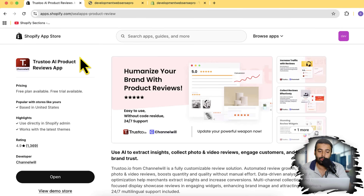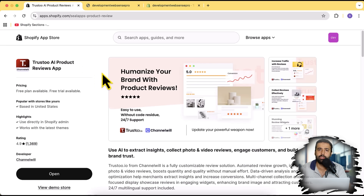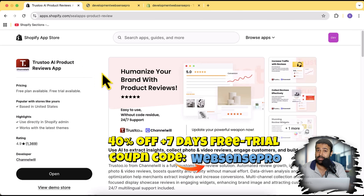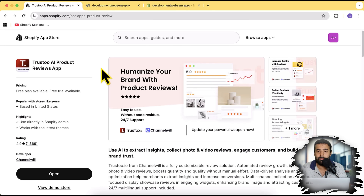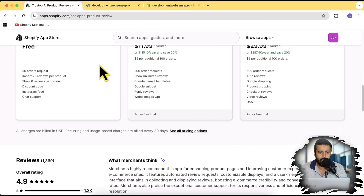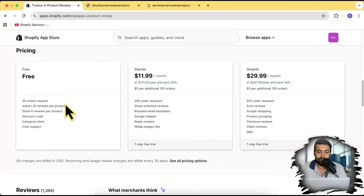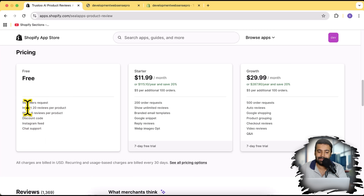In this video I'll show you an app called Trusto AI Product Reviews, which is a really cool app you can use completely for free initially. You can add product reviews and import reviews from any other app — if you're using another app you can import reviews into this app very easily. In the free tier we can send 50 order requests, meaning the app will automatically send a review request to your customer whoever bought products from your store.